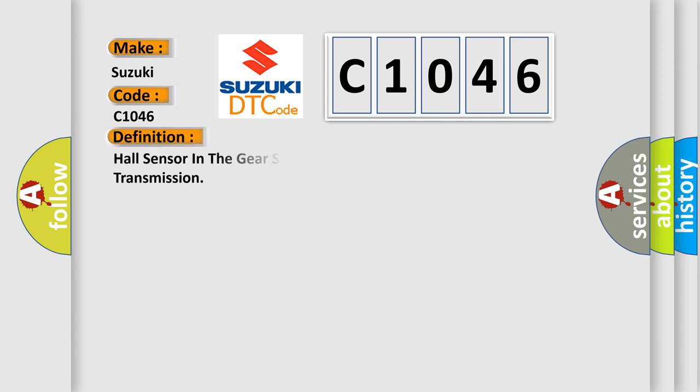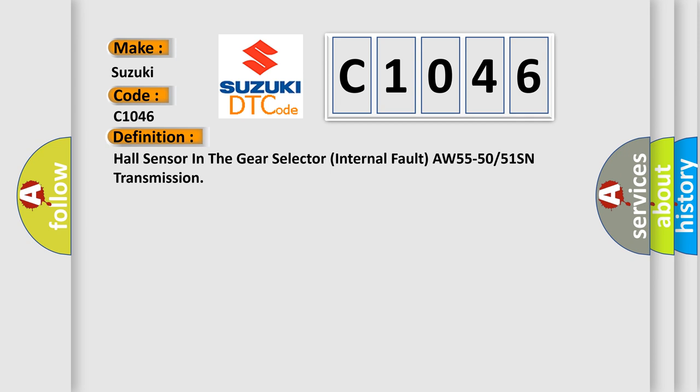The basic definition is Hall sensor in the gear selector internal fault AW55-50 or 51SN transmission.